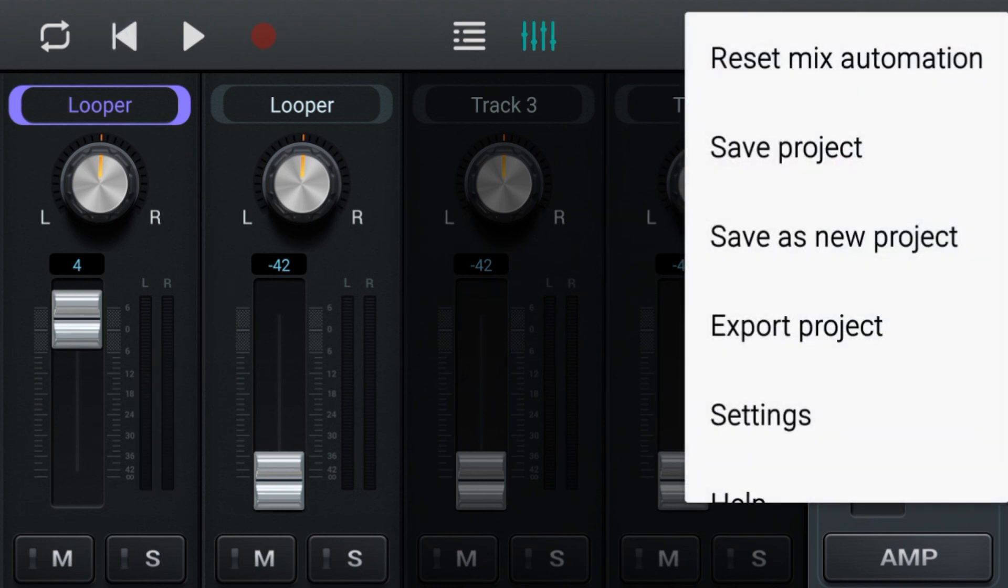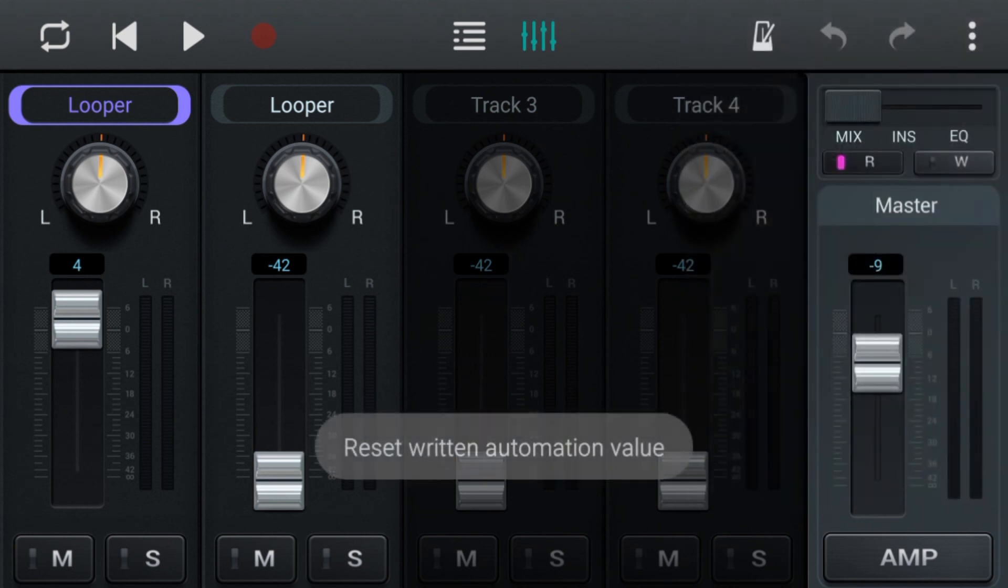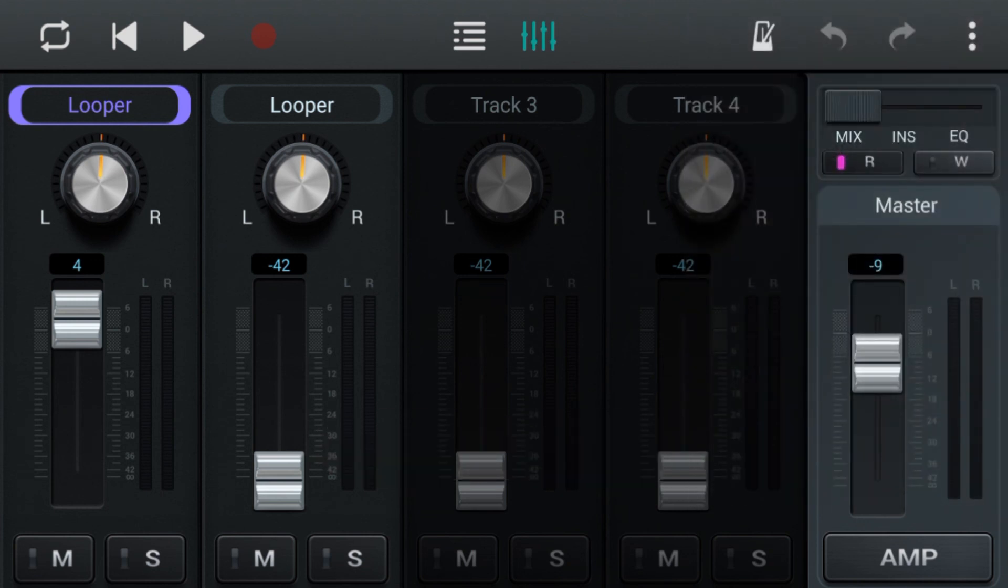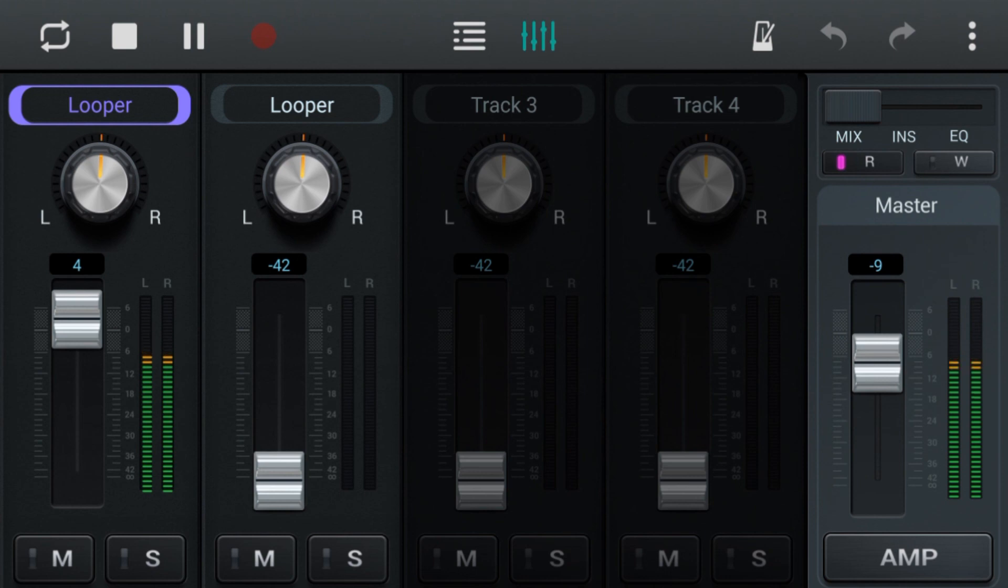Okay, also we can reset the mix automation, so all those automation - if we want to start again, we can clear it there and start again. But now we're back to totally manual with no automation.